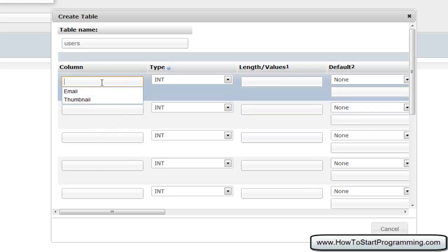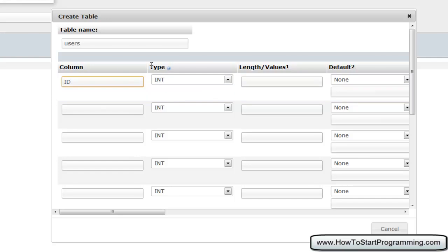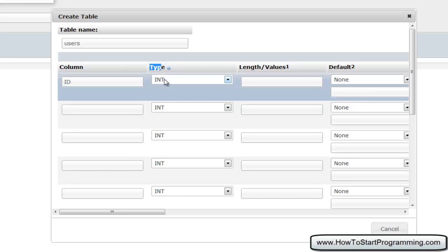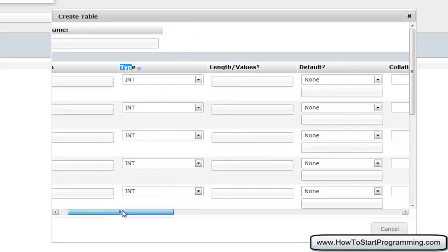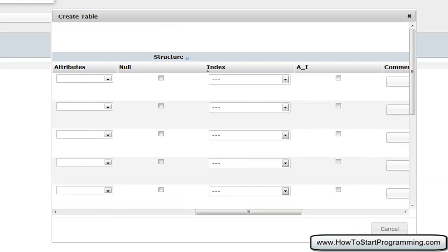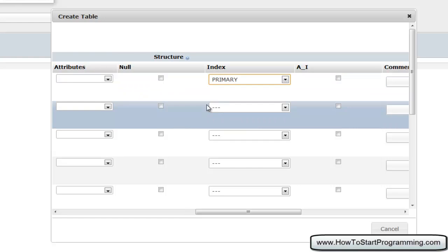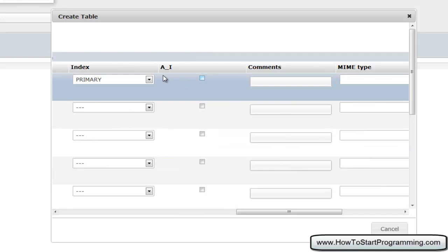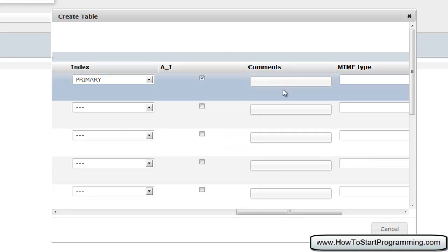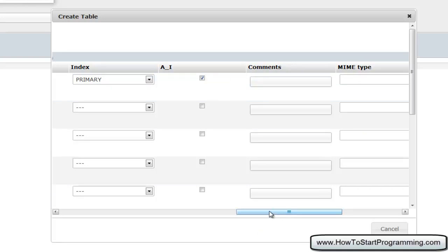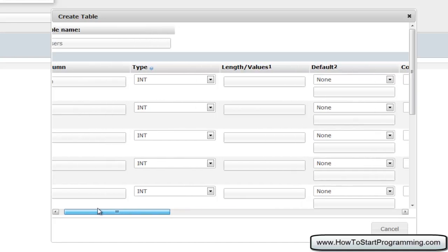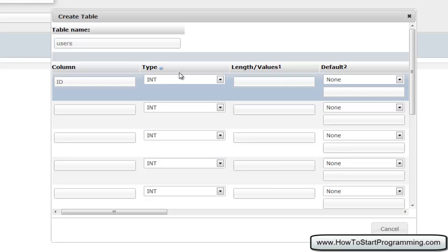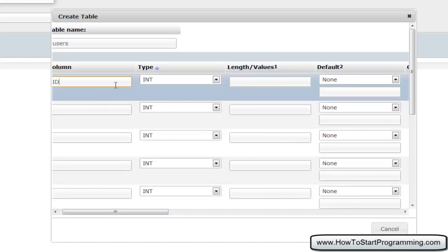The first column we need to do is ID. The type — as it's going to be a simple number, just select Integer. If we scroll all the way down, you'll see Index. We're going to select Index as Primary Key. Going back to Microsoft Access, you should remember what a primary key is — it's the primary key of the table; it will sort by this key by default, but you can change that when you run queries. Next, select AI — Auto Increment. This will auto-increment the value each time. The first entry will go to 1, then 2, then 3, giving each user a unique ID. We're not going to set it to null because it needs to be a value.